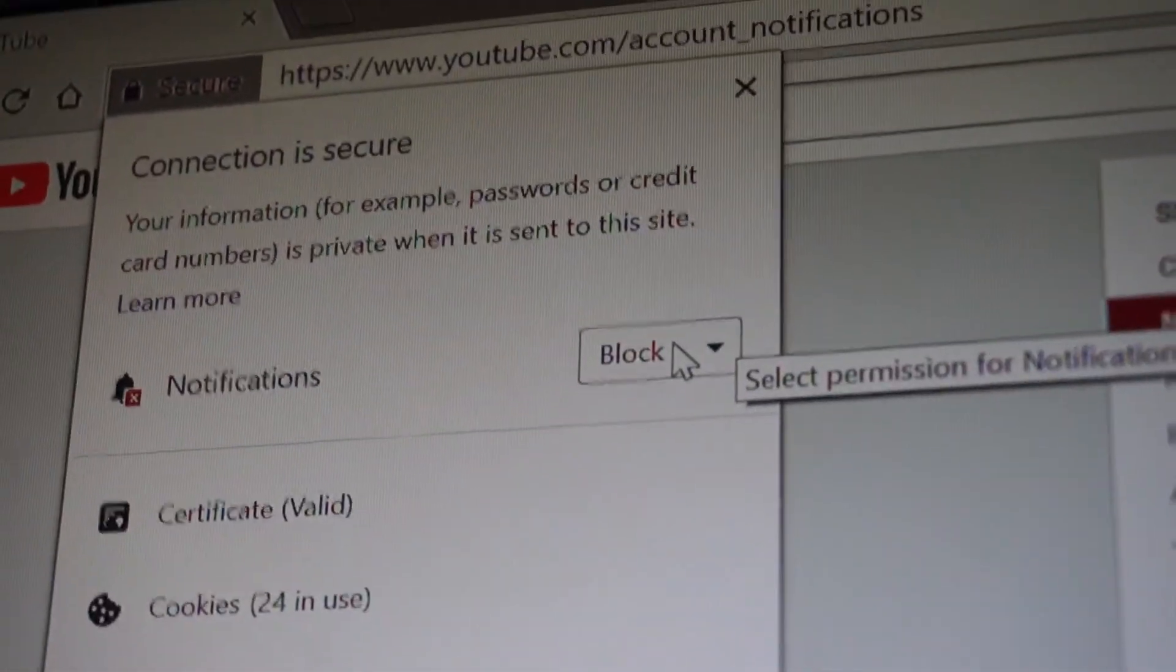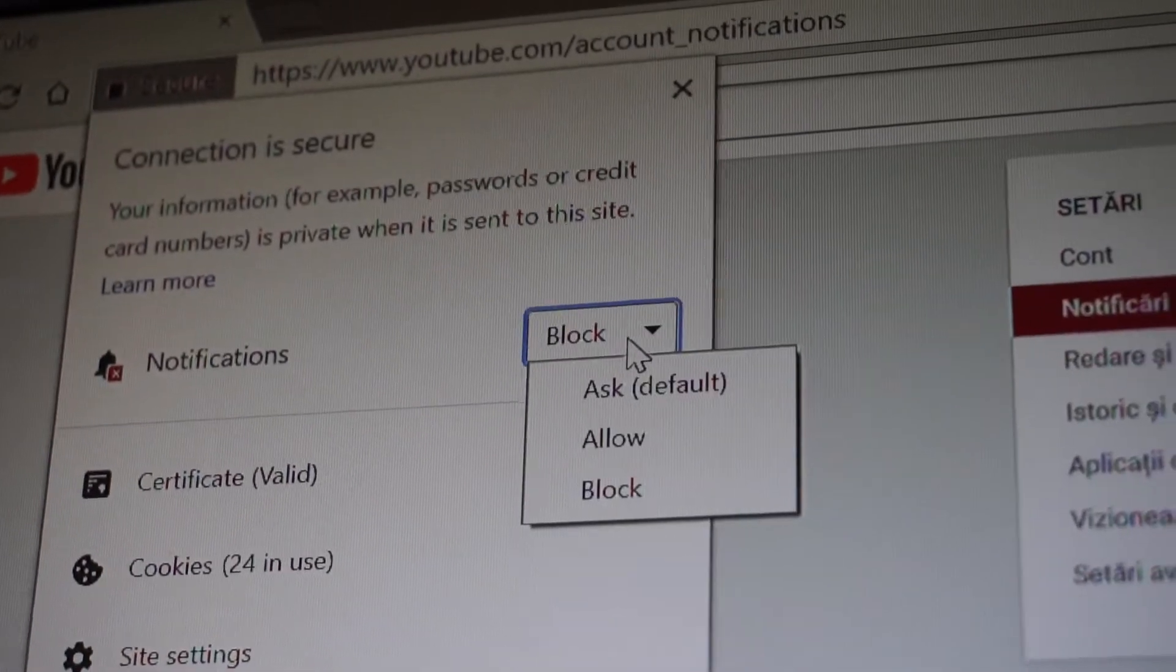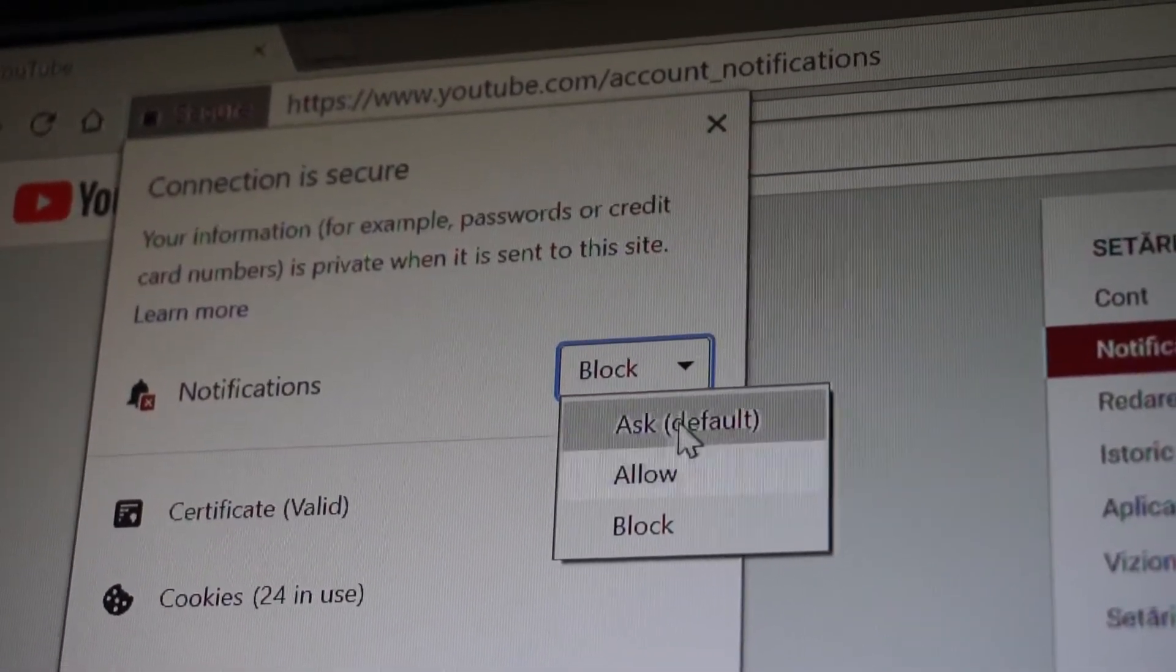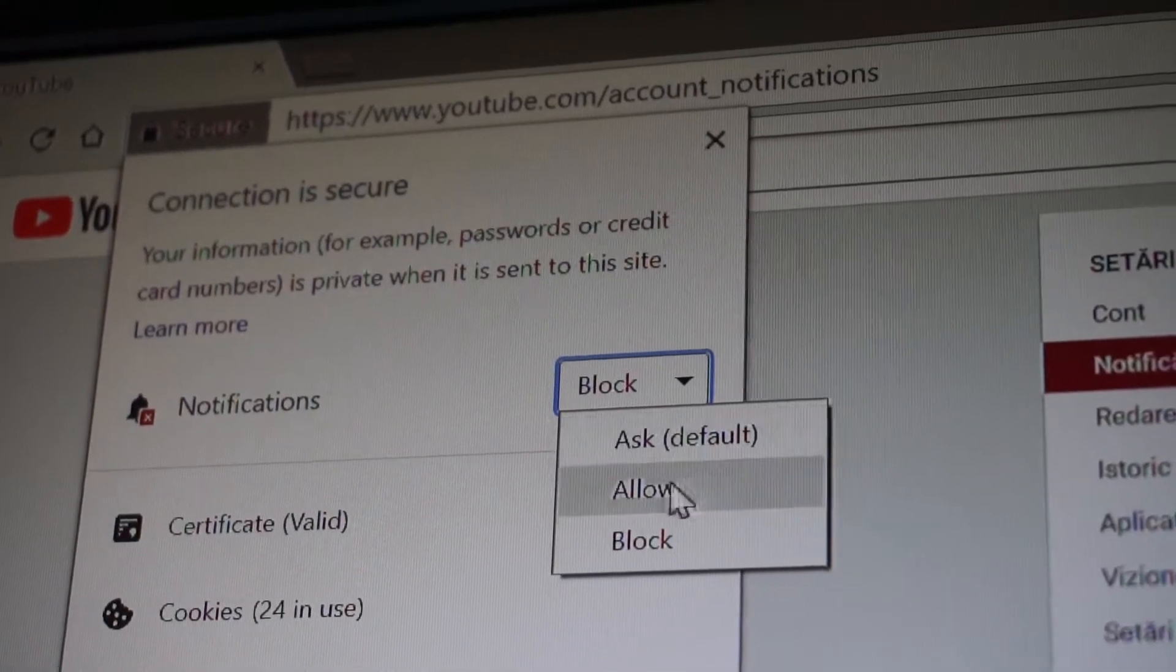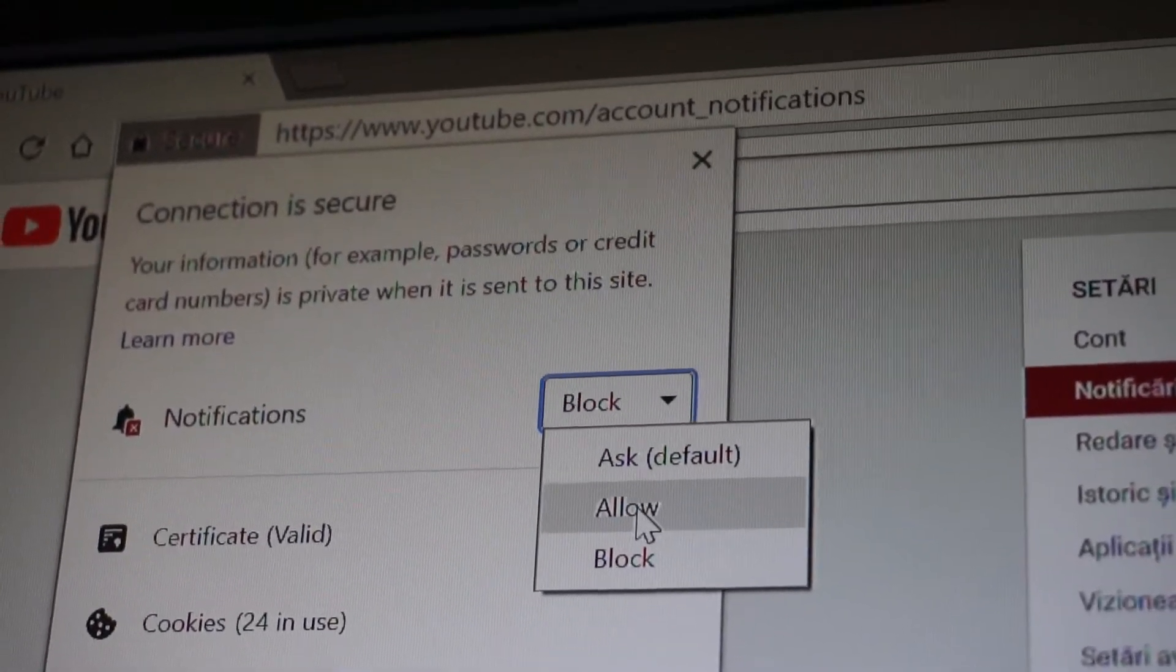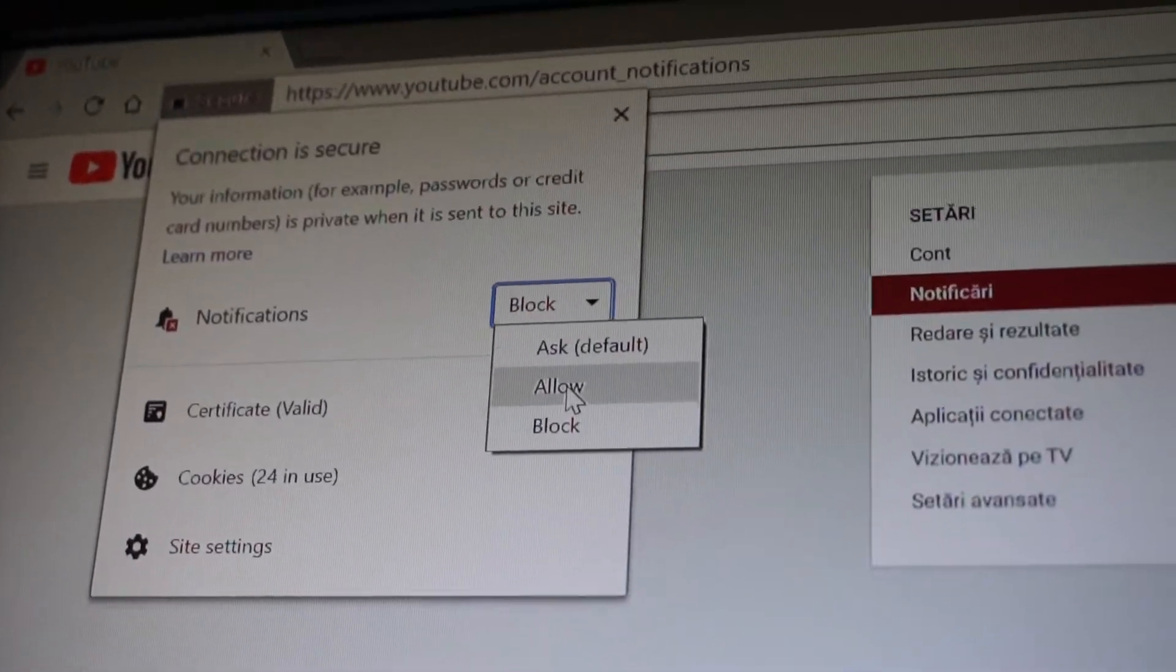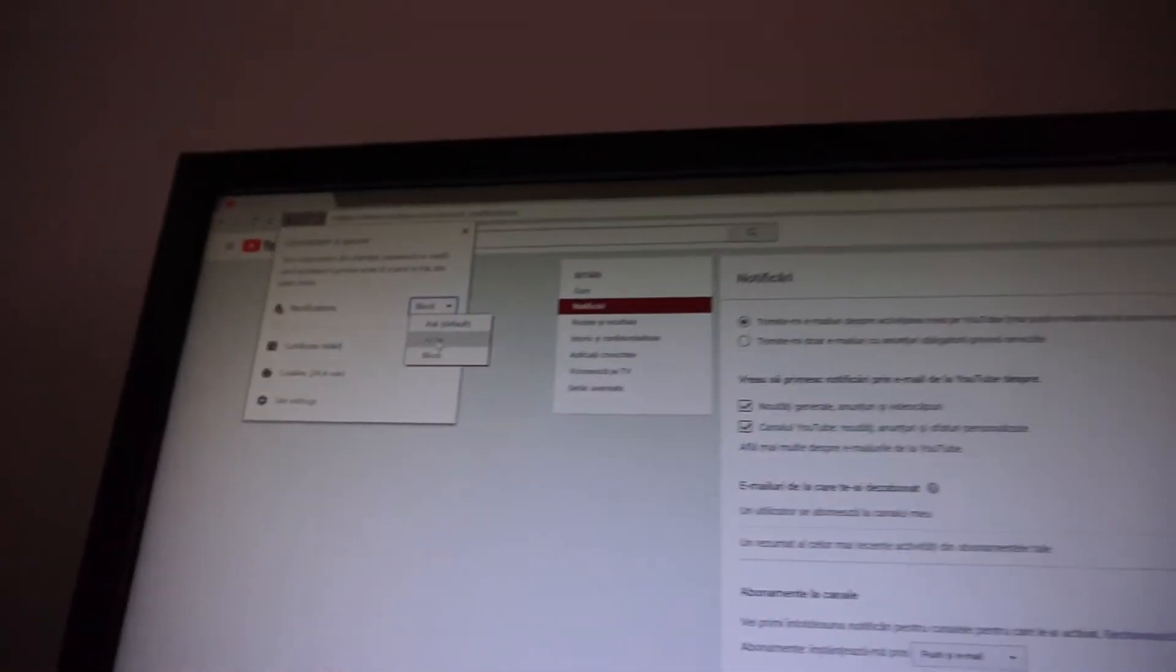So I didn't select this. So from block, you have ask by default, allow or block. I will click allow and hope for the best.